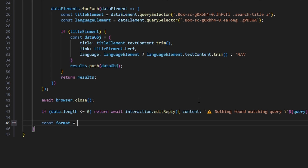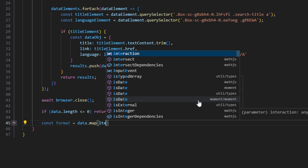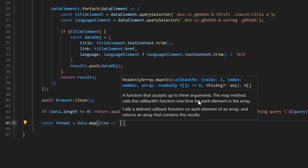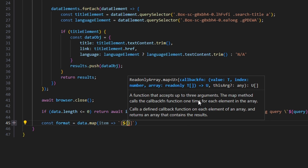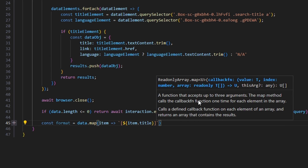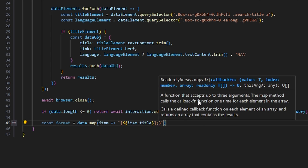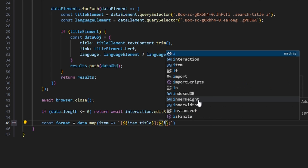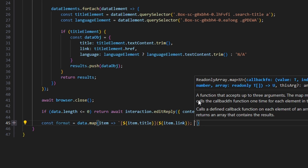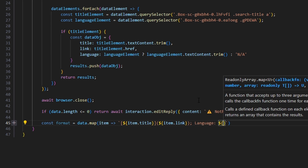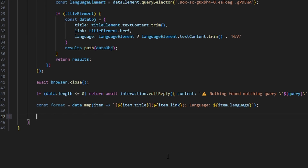We can do const format equals data.map. We can do item arrow function, open up a string with brackets — we're going to make this a link — and get item.title. Outside of the brackets, we can do parentheses and get item.link. Finally, we can do a semicolon, then language colon, and open up item.language. So now that we've formatted this into something we can use in an embed, we're going to go in and make the button for the embed as well.